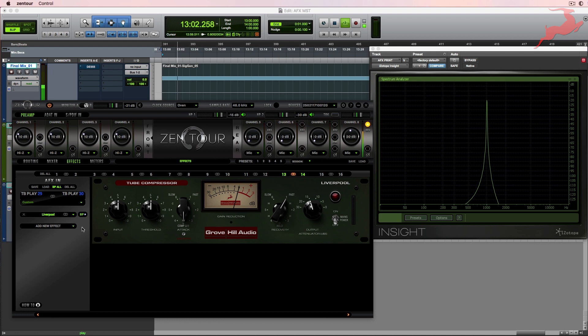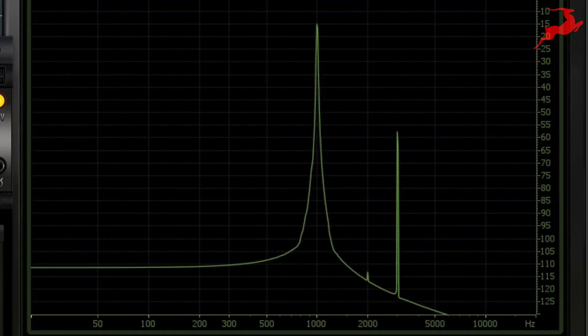By running a 1k tone, we can see on our spectrum analyzer that this is a pure signal. Now watch what happens when we run it through the Liverpool. You start seeing some harmonic distortion.